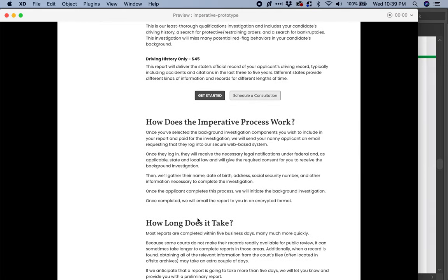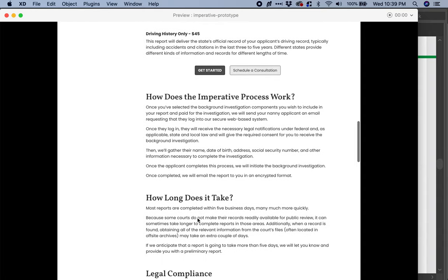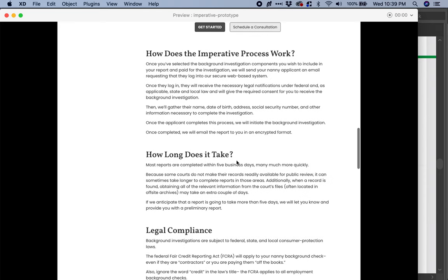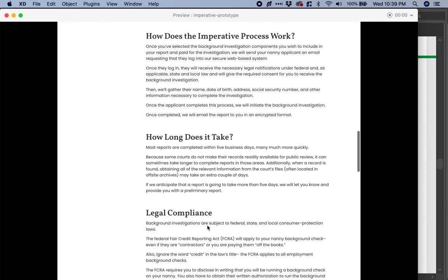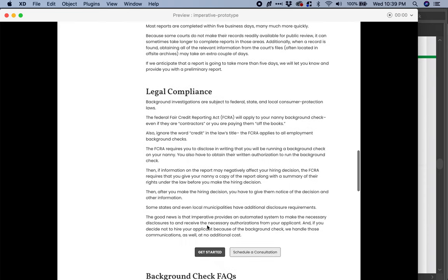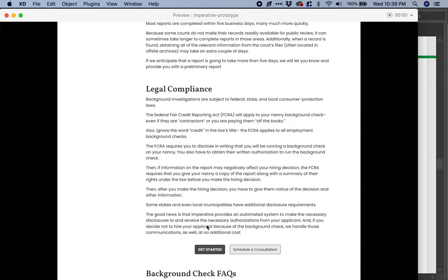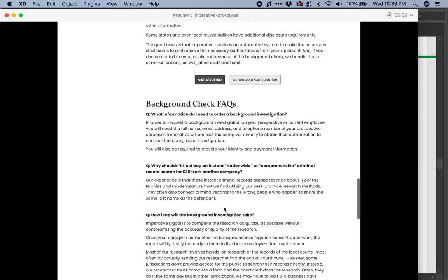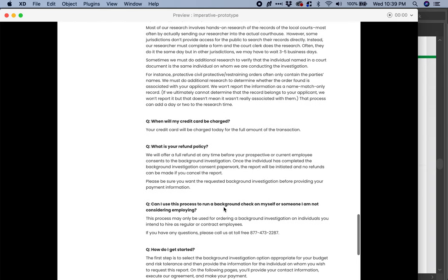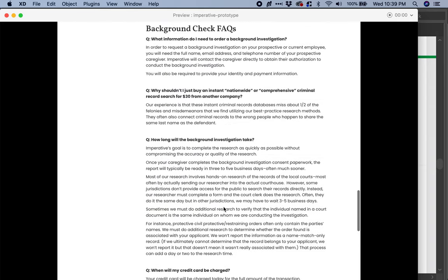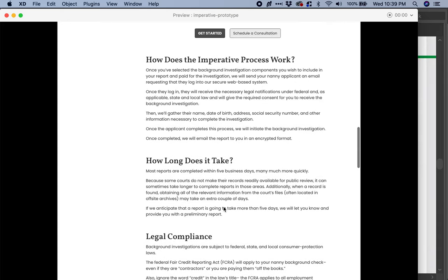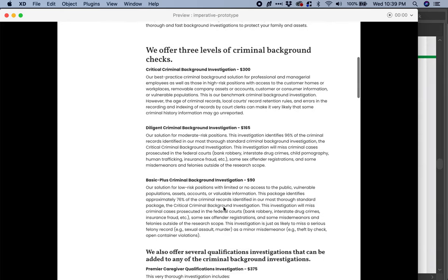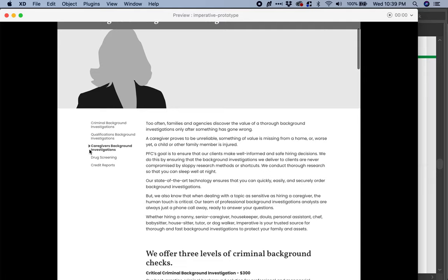We put all that information that was already included throughout the forms. How does the process work? How long does it take? This is pretty good information. Legal compliance — I think that's relevant and very valuable information. FAQs — all of that is included in there. On its own, it makes a very solid product page for the caregiver's background investigations.